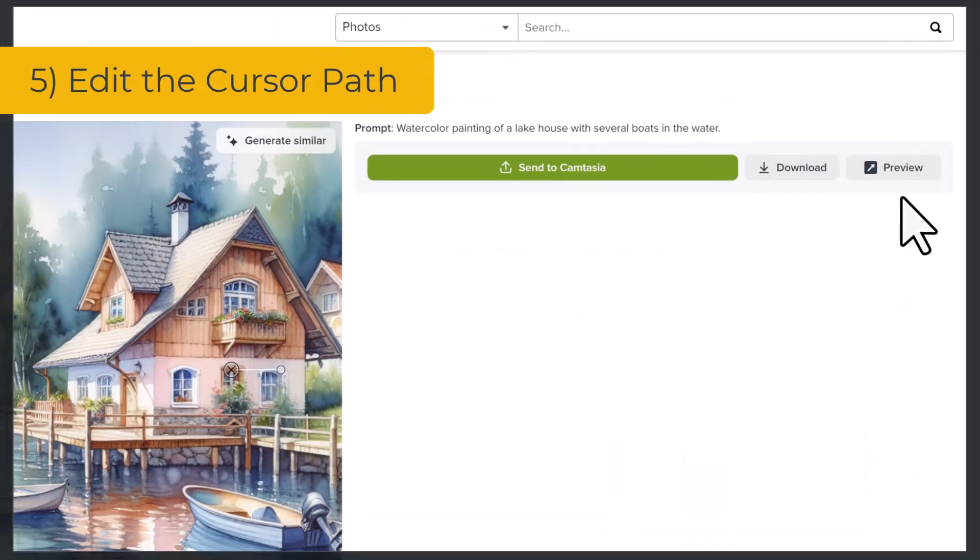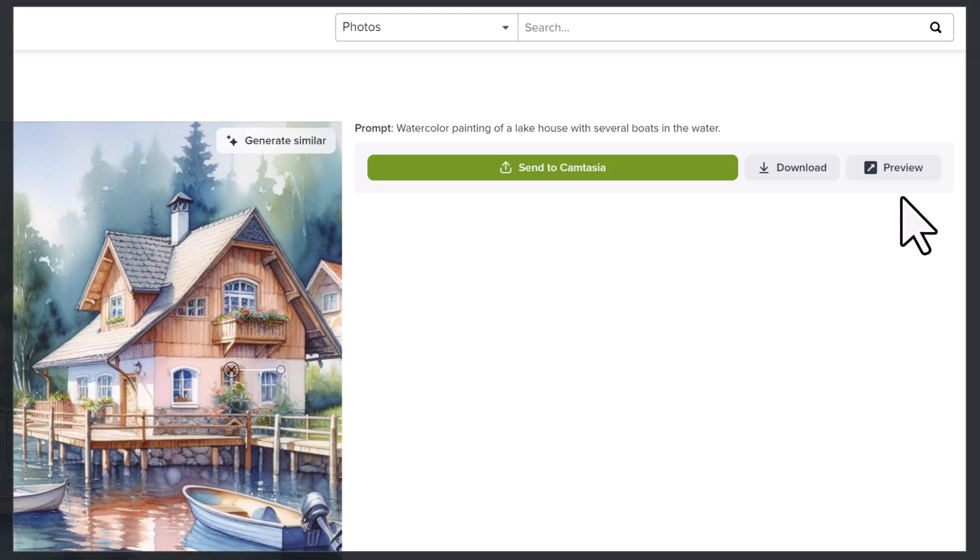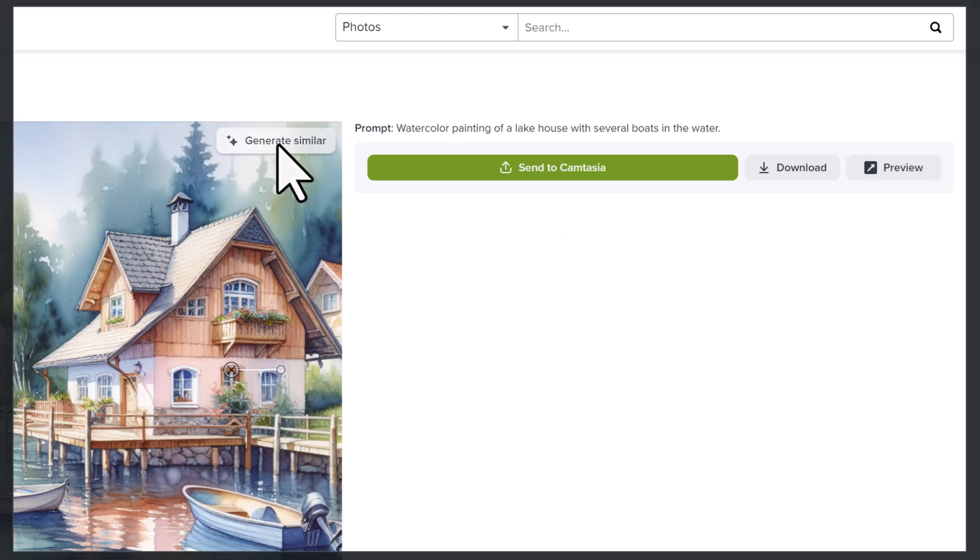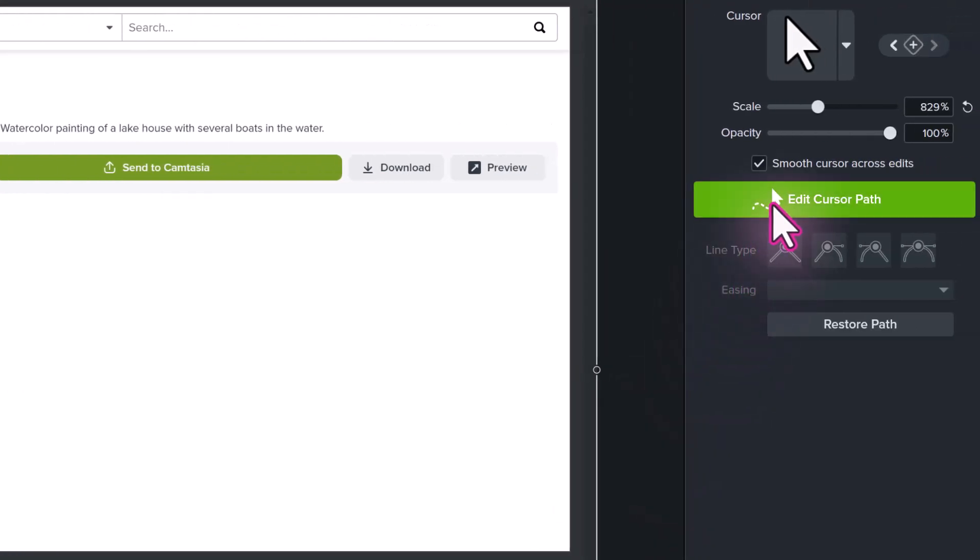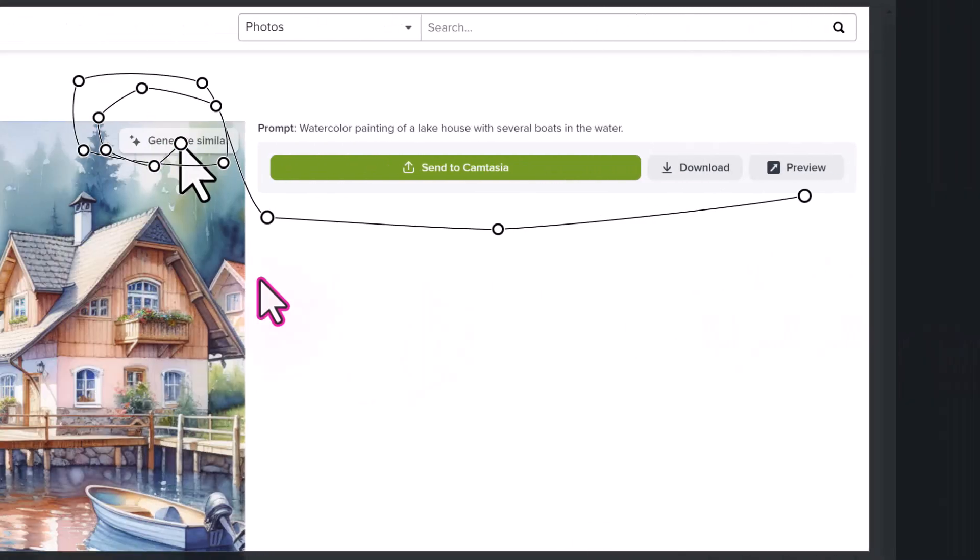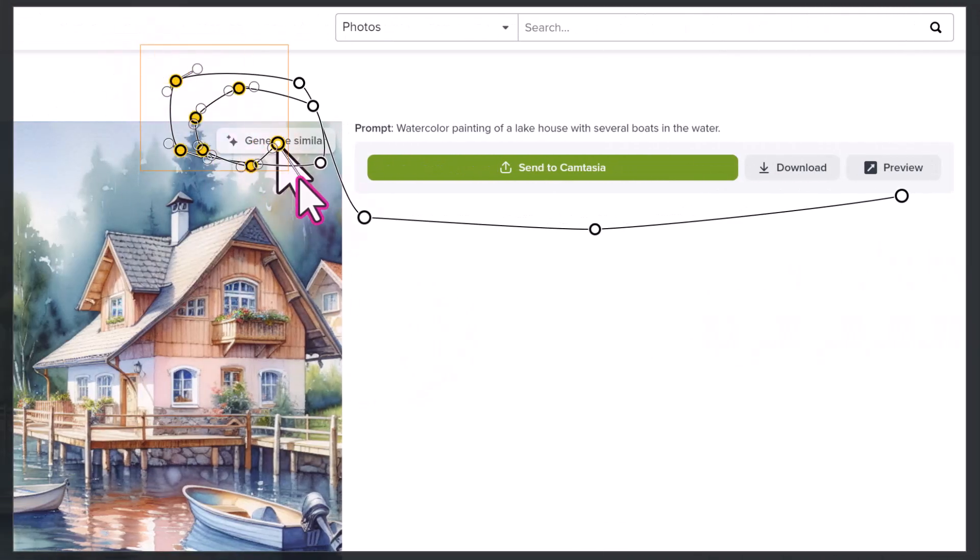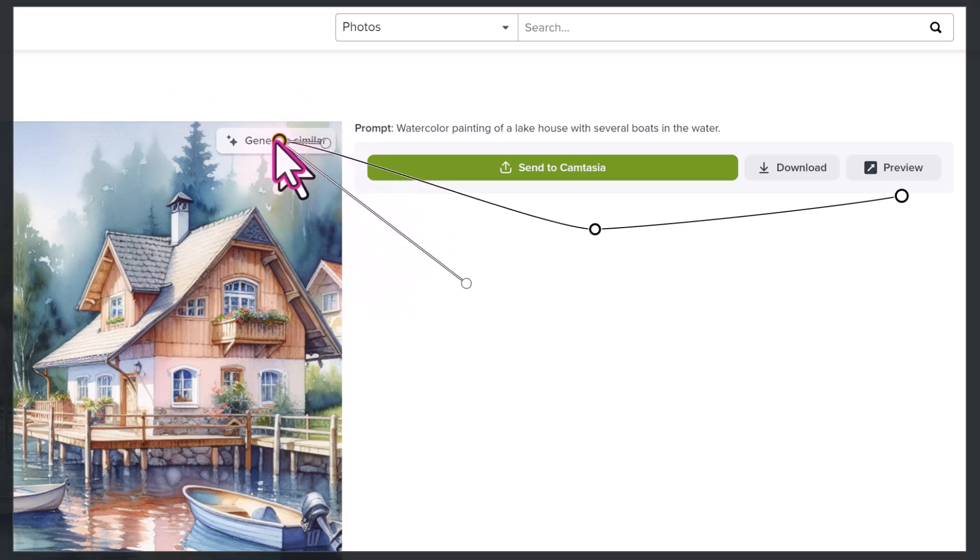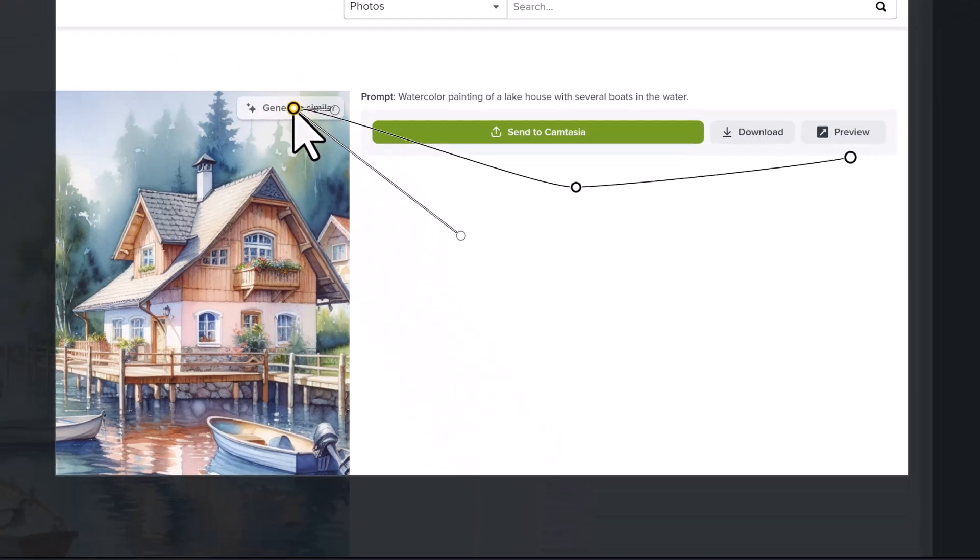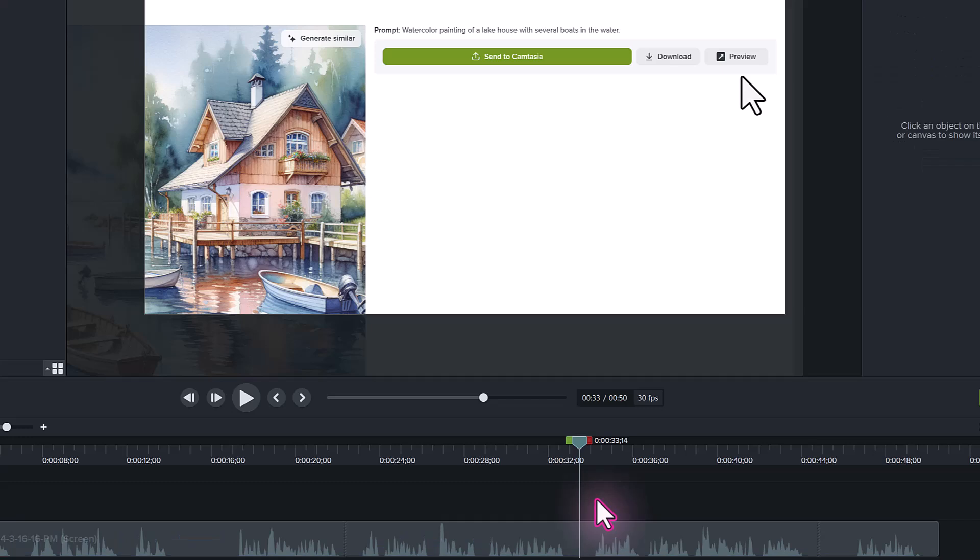And number five, take full control of how your cursor looks in your video by editing the cursor path. Oftentimes, we don't realize we are talking with our mouse, or may unintentionally move the cursor around on the screen. Edit the cursor path to clean up the distractions of how your cursor looks in your video, and make it easier for your viewers to follow along.